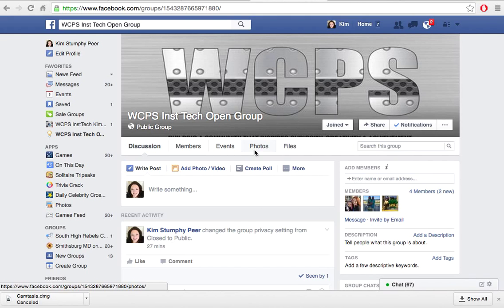Hi and welcome back to the Washington County Public Schools video repository on Facebook. Today we are going to talk about posting to your page. Just as a reminder, we have created a group for our classroom, and that is what Facebook recommends. It does allow for some more private settings than a regular Facebook page does. So let's get started by adding a post.